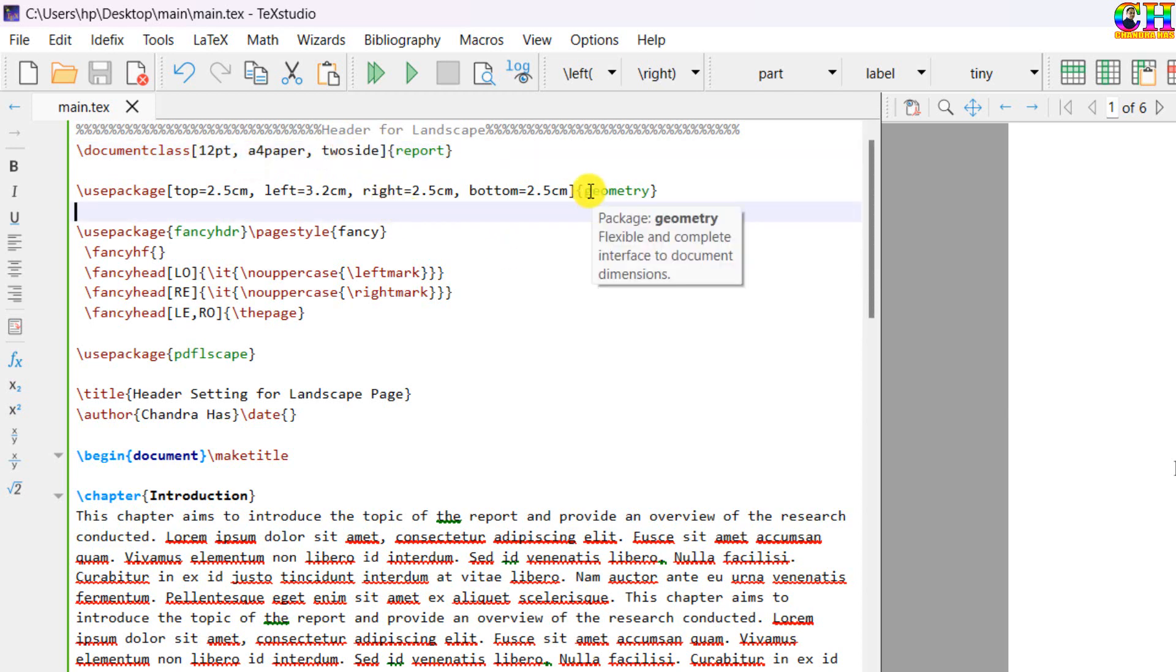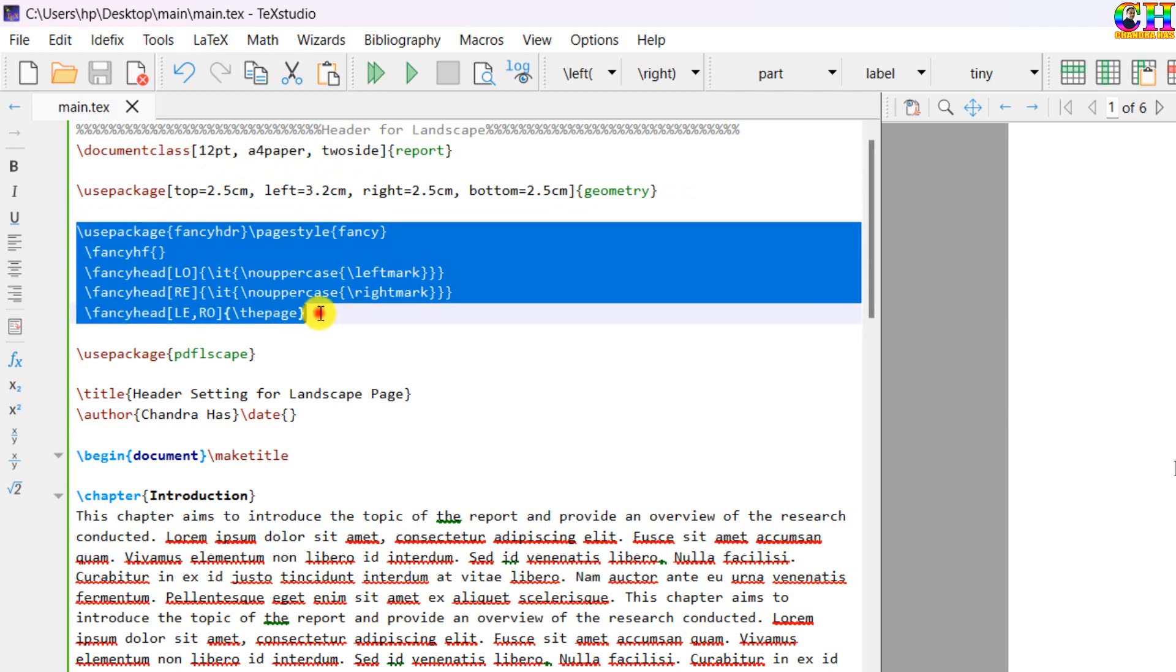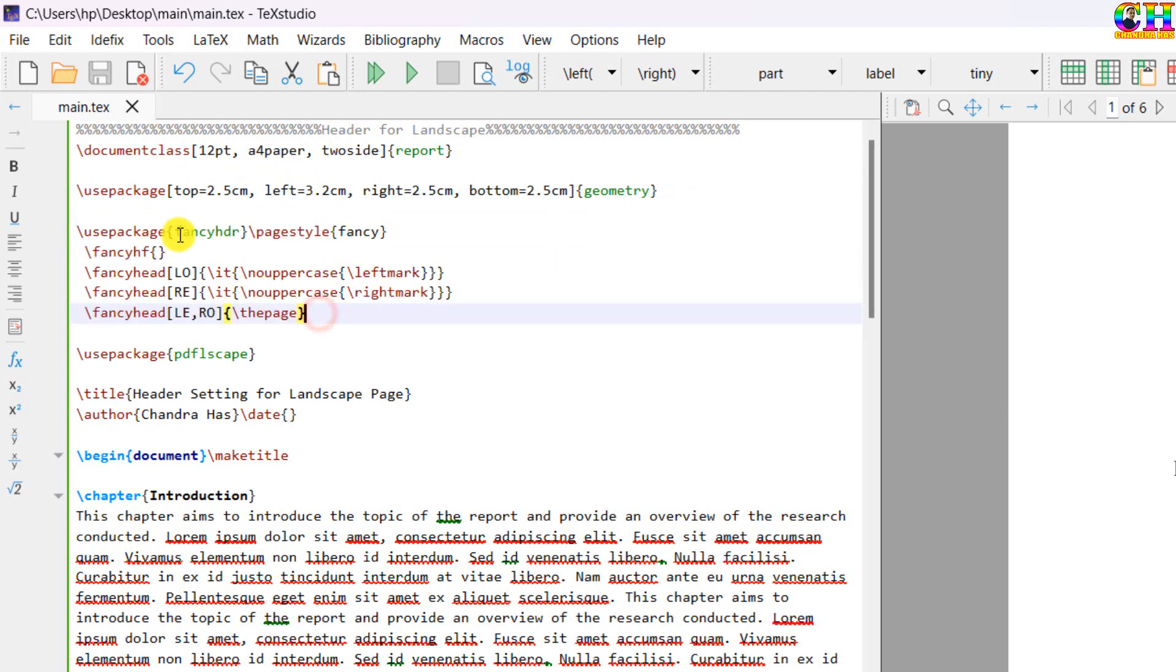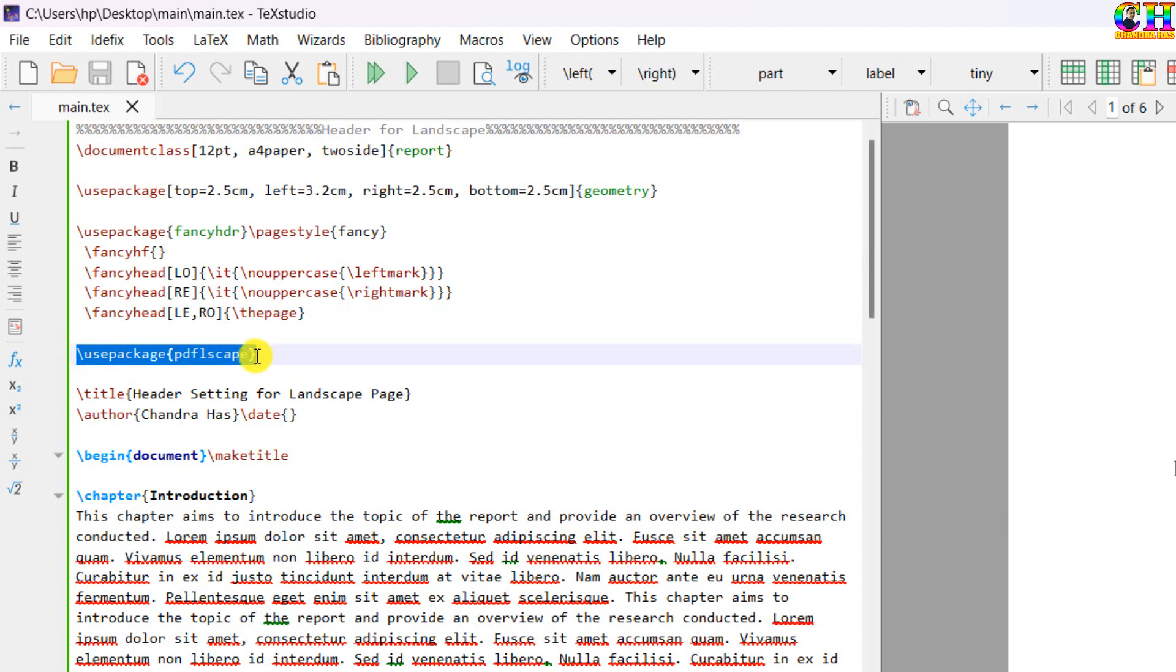And this is the geometry, after that some setting for the fancy header with the help of fancy hdr package. Then pdfelscape package for printing some pages in the landscape orientation.